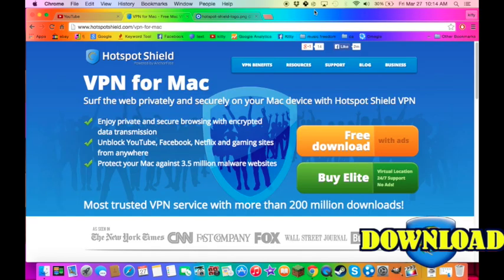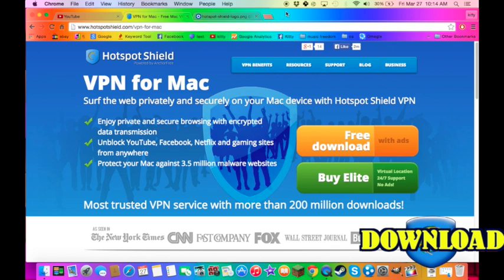Hello, today I will be showing you how to get a VPN for your Mac, which will help you get at Facebook at school or get protected while downloading stuff or anything.